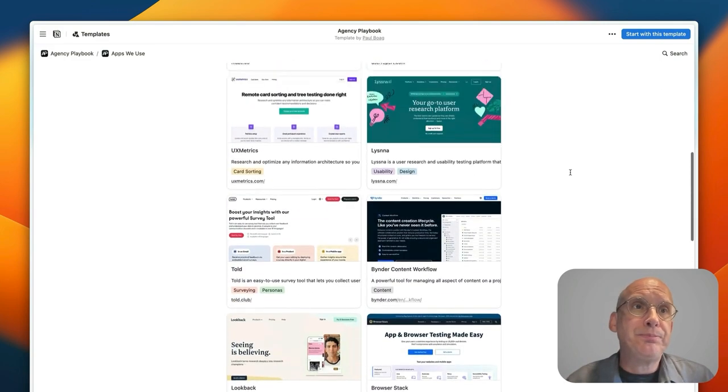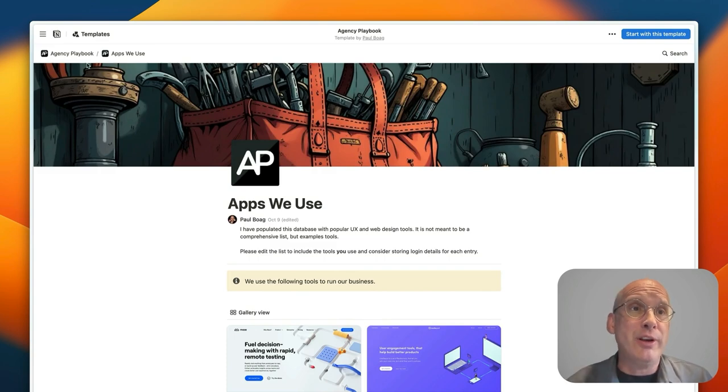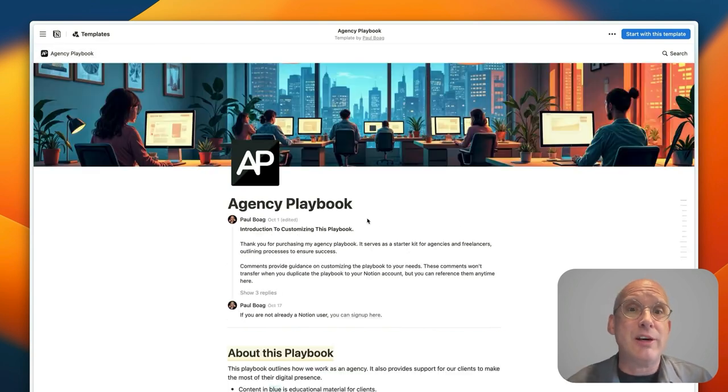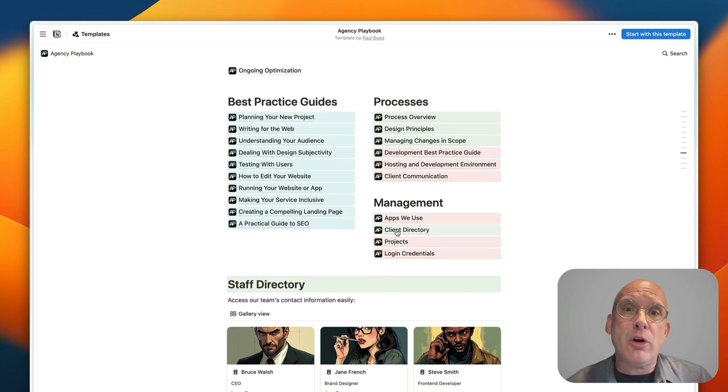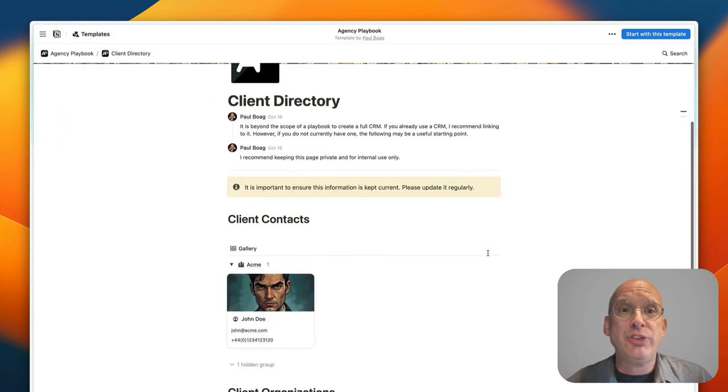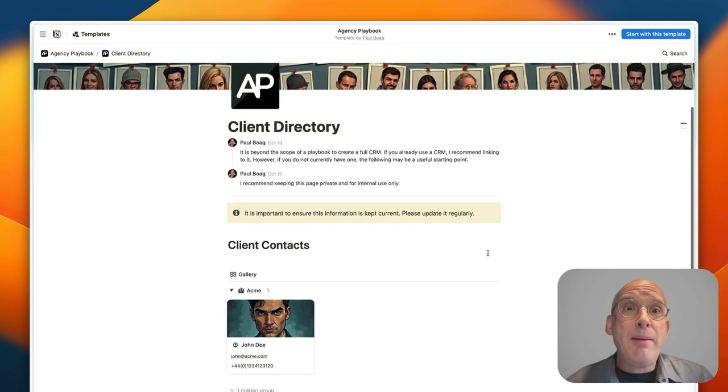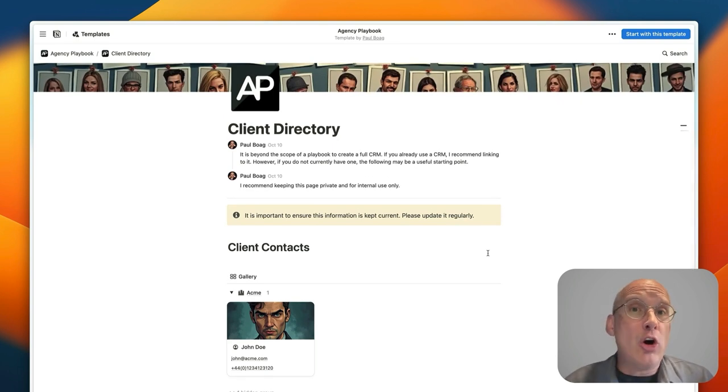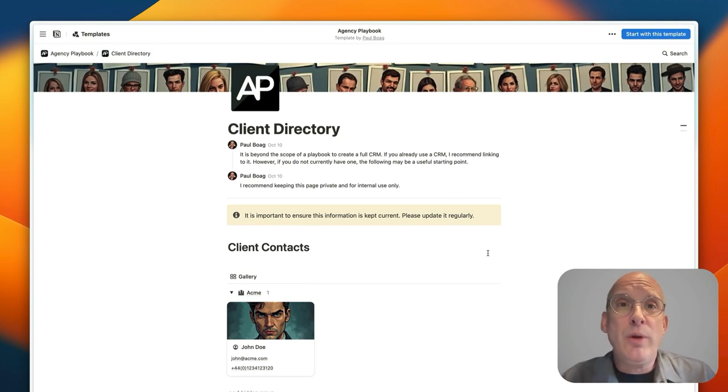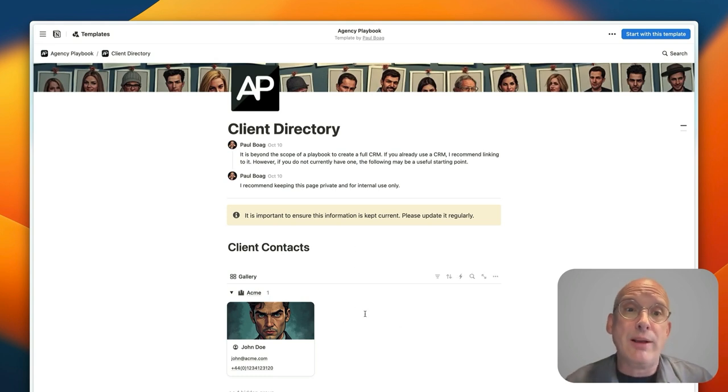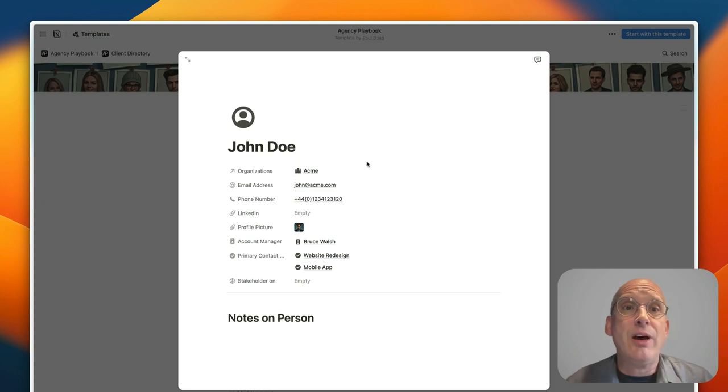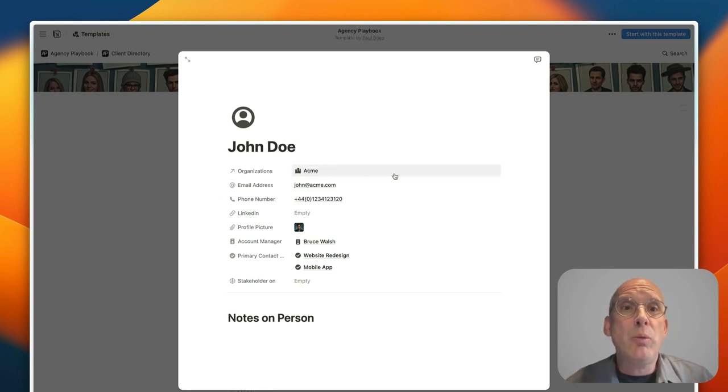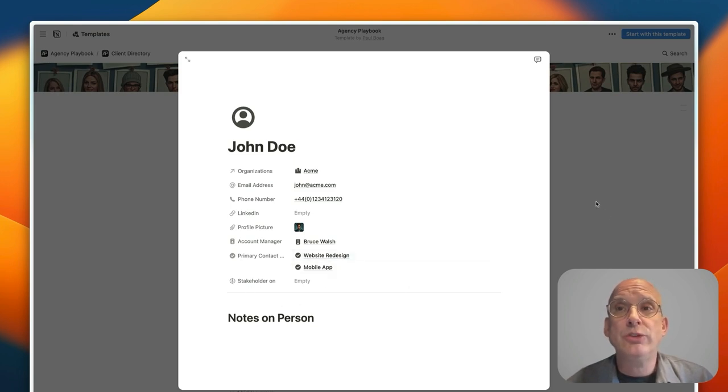Even as a freelancer it's really useful to have a central repository where you can keep all of that stuff. On top of the apps that you've got we've also got a client directory which is essentially a very basic CRM. It might be that you've already got a CRM where you keep all of this information in, in which case you don't need it within your playbook. You can just link off to that tool that you're using and strip this out. But if you don't have something like this it might be very useful to be able to keep all of that information together from the organization your client works through to their contact details and what projects they're primary contacts with and what projects they're stakeholders on.